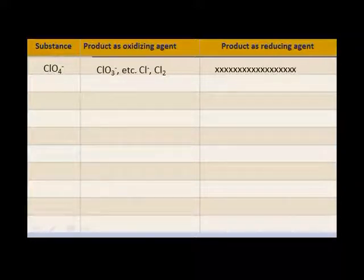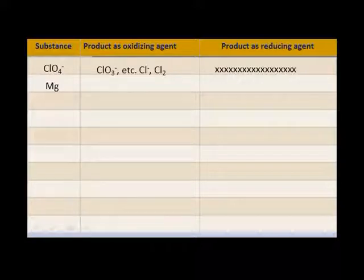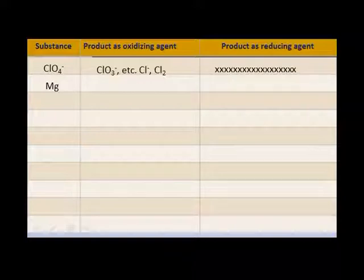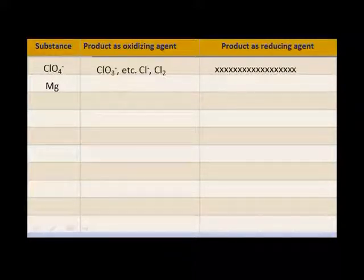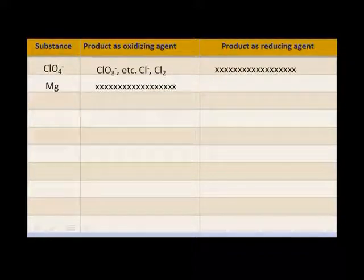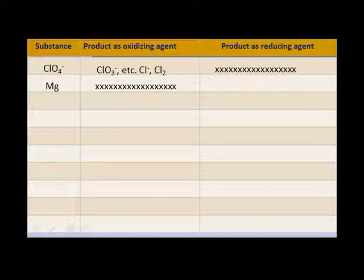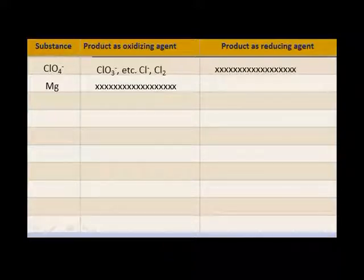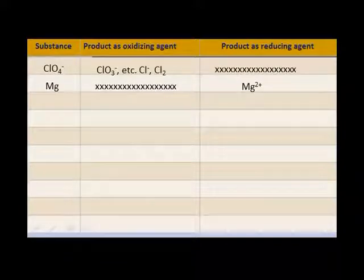How about the element magnesium? Will the element magnesium gain electrons? Have you ever seen magnesium with a negative charge? Not in the common things that you know. What about as a reducing agent — will magnesium lose electrons? Yes — there it is, magnesium with a plus two.